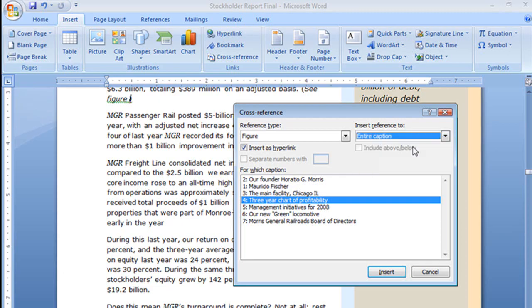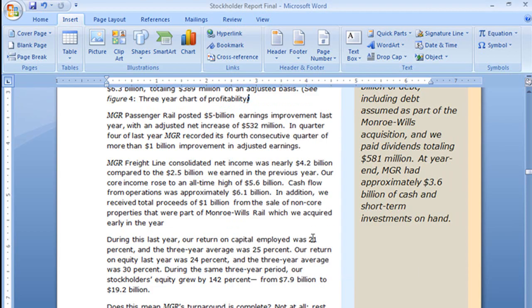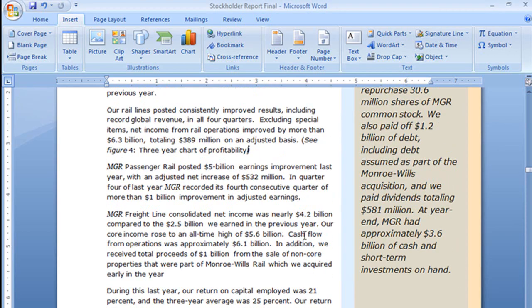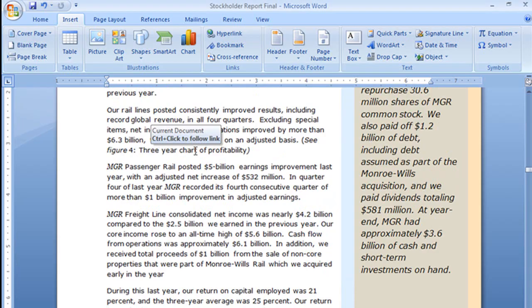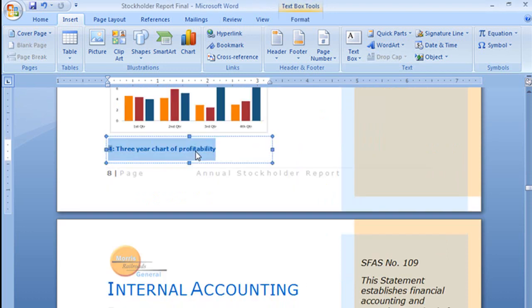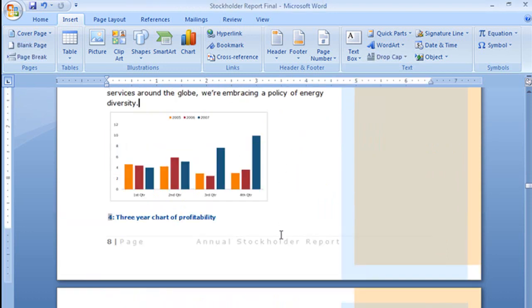Close that and now again if I hover my mouse over it I get my instructions, control and click and it takes me there to that chart.